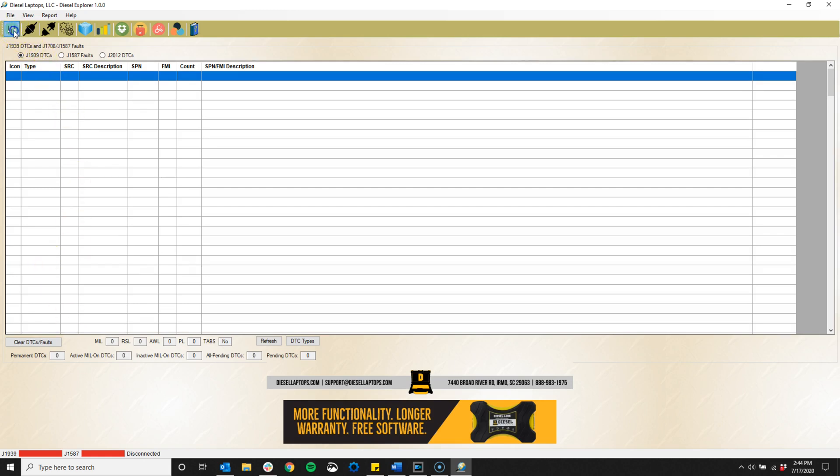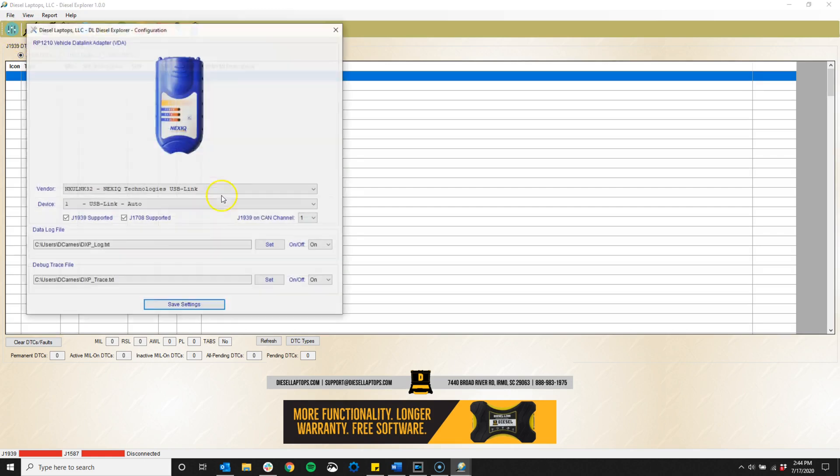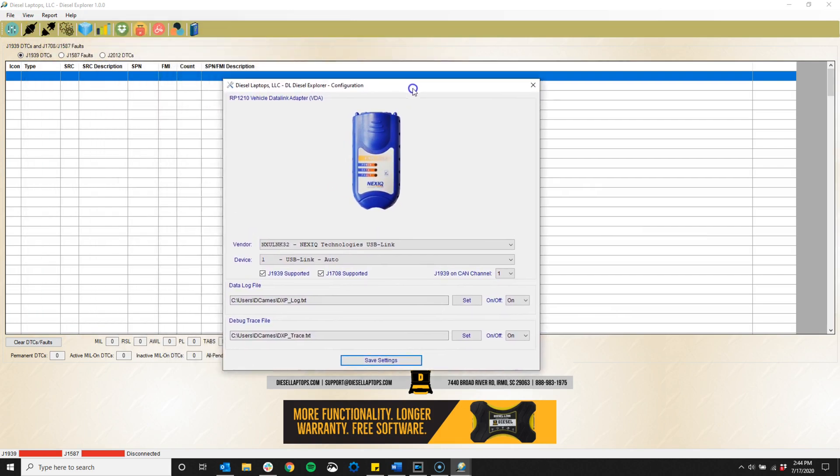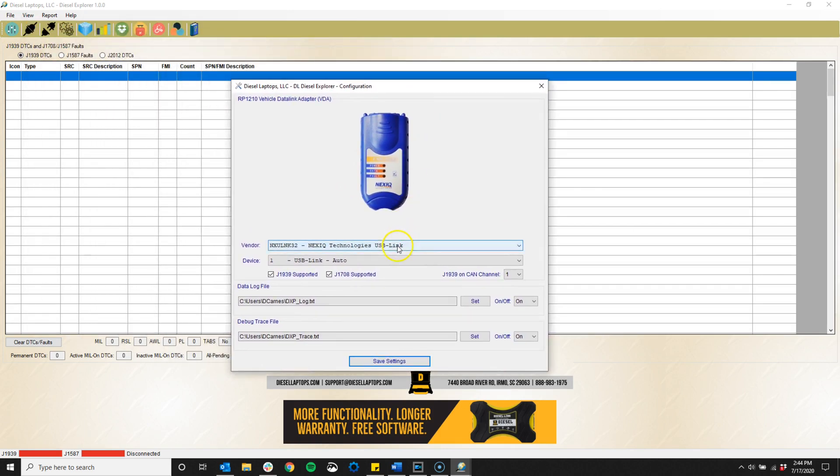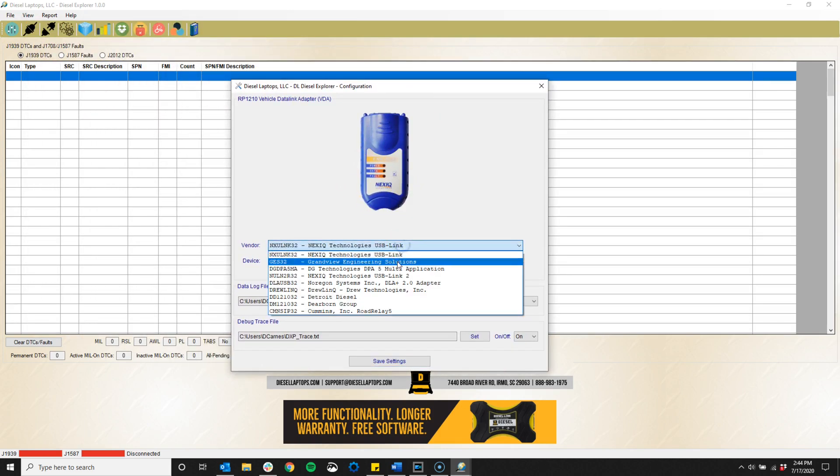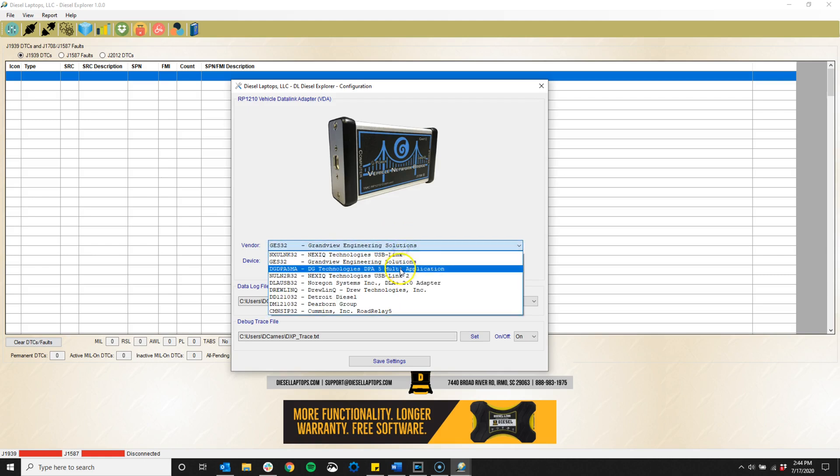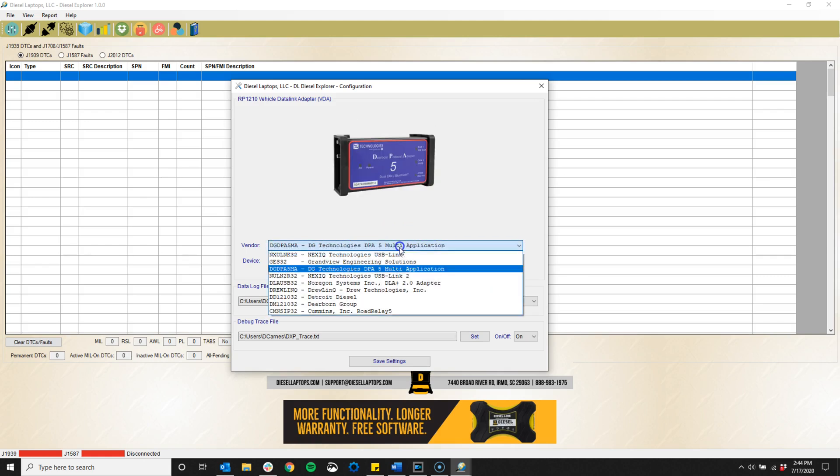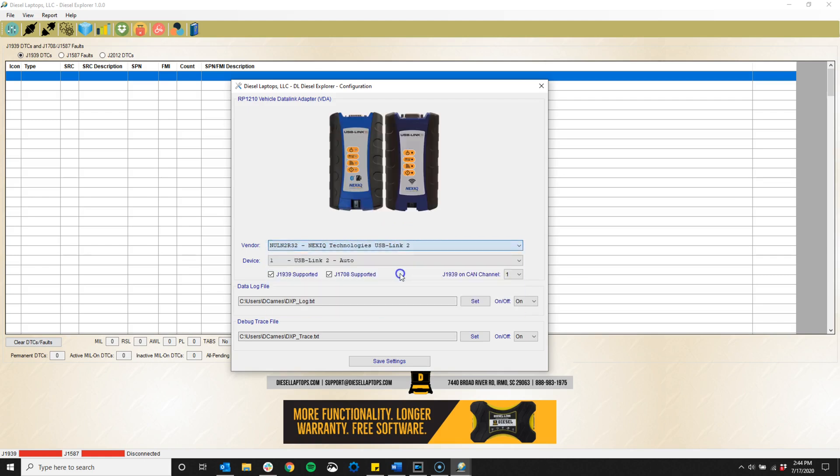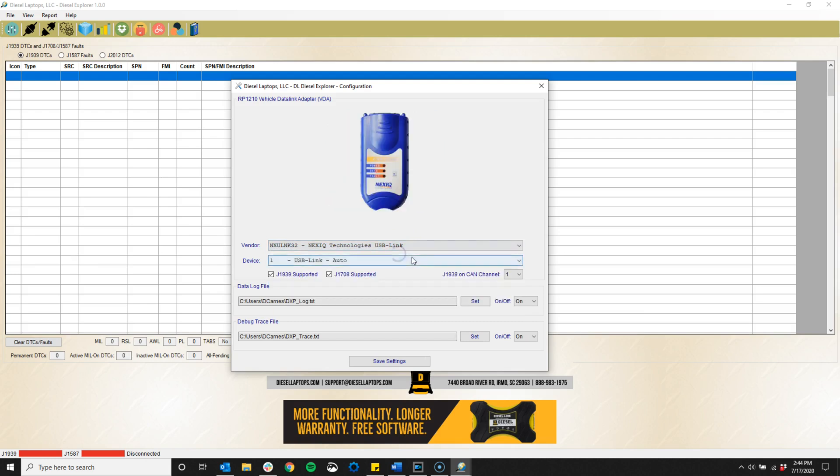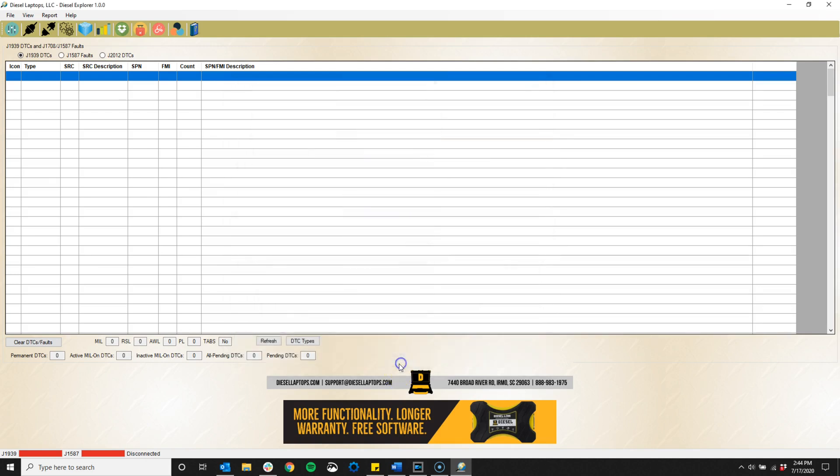Now let's take a look at some of the features. The Diesel Explorer software is RP1210 compliant, which means it works with any of the normal data link adapters commonly used with other software, such as the Diesel Link or the Nexiq USB Link. We've included pictures in the software which make it easy to set up and verify you're on the correct settings.